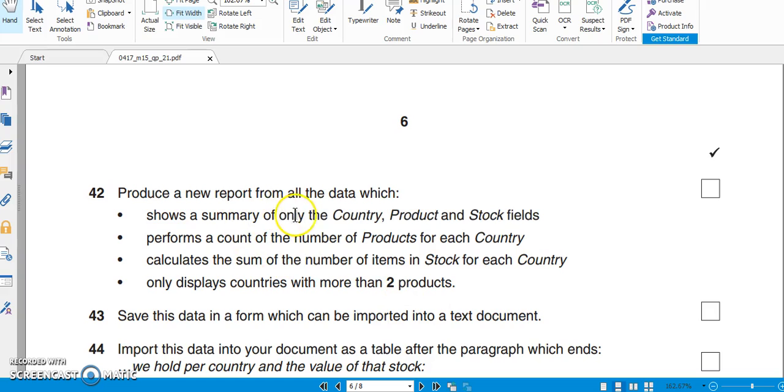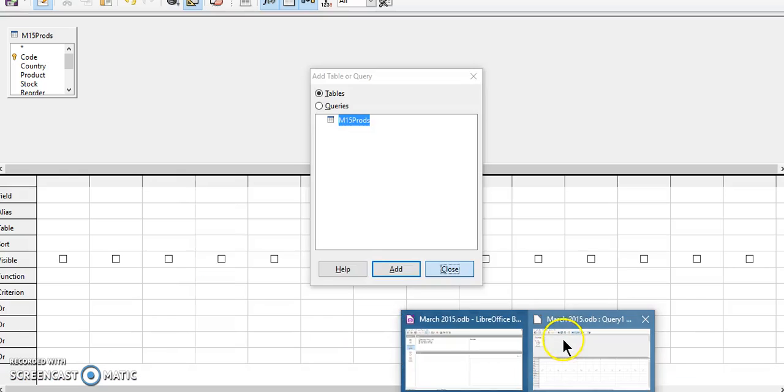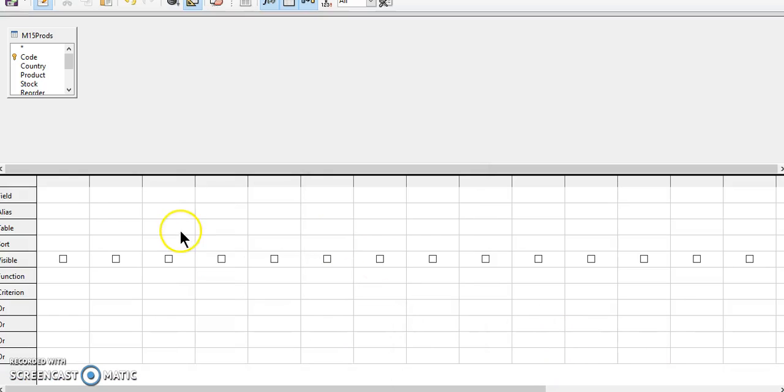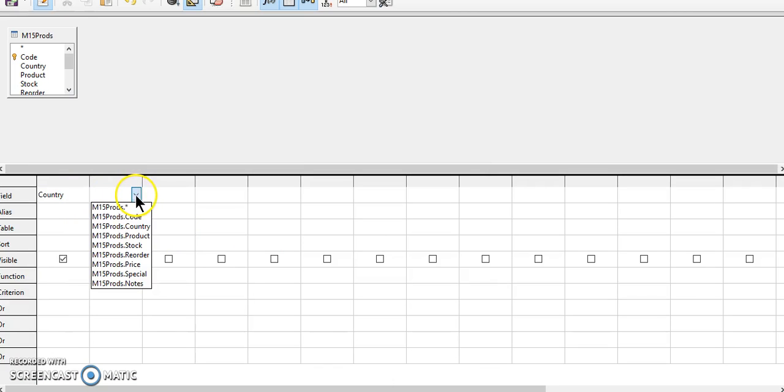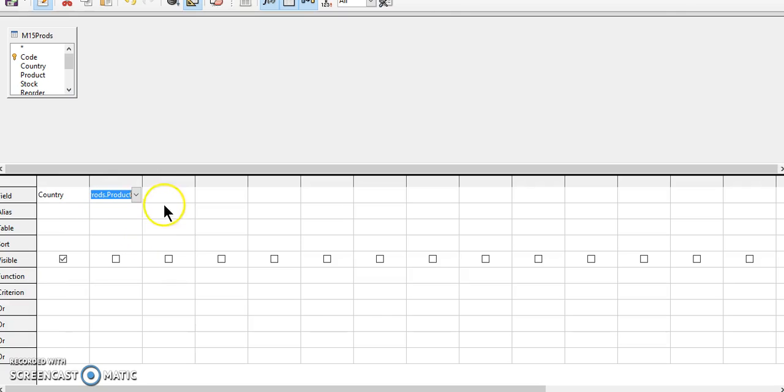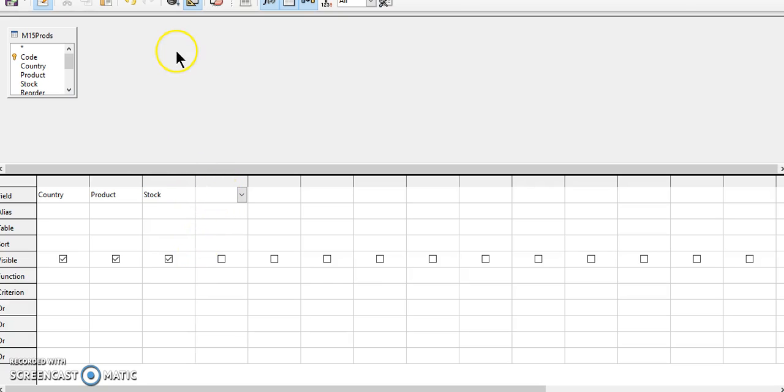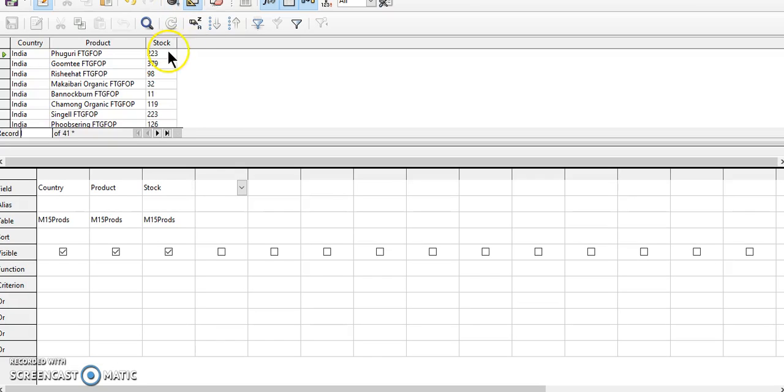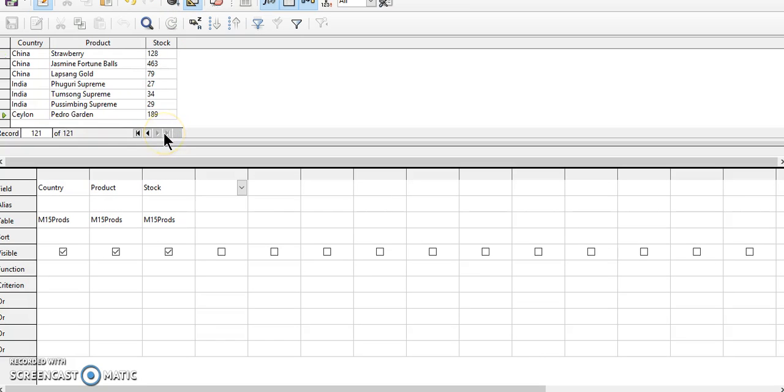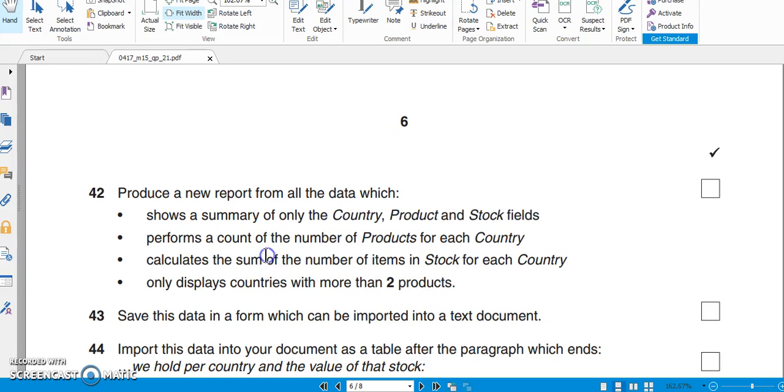It has been asked that it shows a summary of country, product and stock. So let us add country, products and stock. So it will give me about 121 records, that is all records.